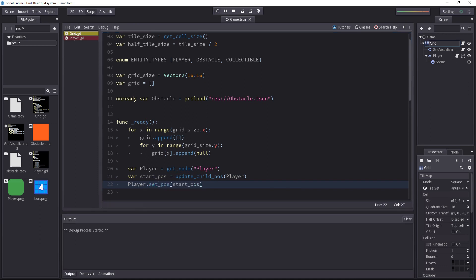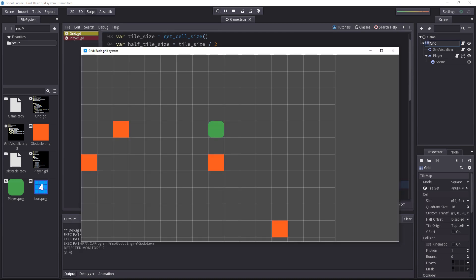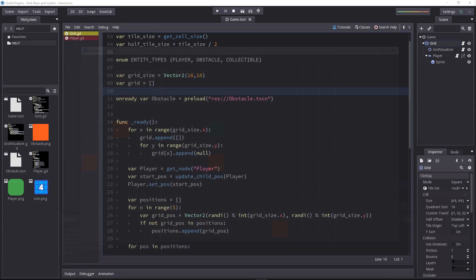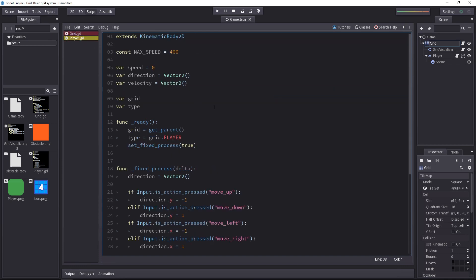Let's try to see if it works. And yes, the character snaps to the cell. Now we're done with the grid and it's time to make the character movement work. So let's head back to the player script.